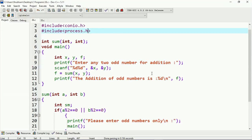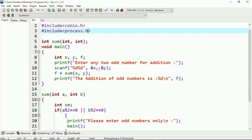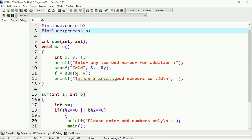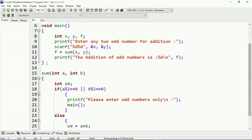Here you can see there is a global declaration of the `sum` function with a parameter of type `int`. Under the main function I have three integer variables x, y, and f. I am printing a statement which says 'enter any two odd numbers for addition', and those numbers will be stored at the address of x and y. After that, I am calling the function `sum` with arguments x and y, meaning the values of x and y will be transferred to the `sum` function.